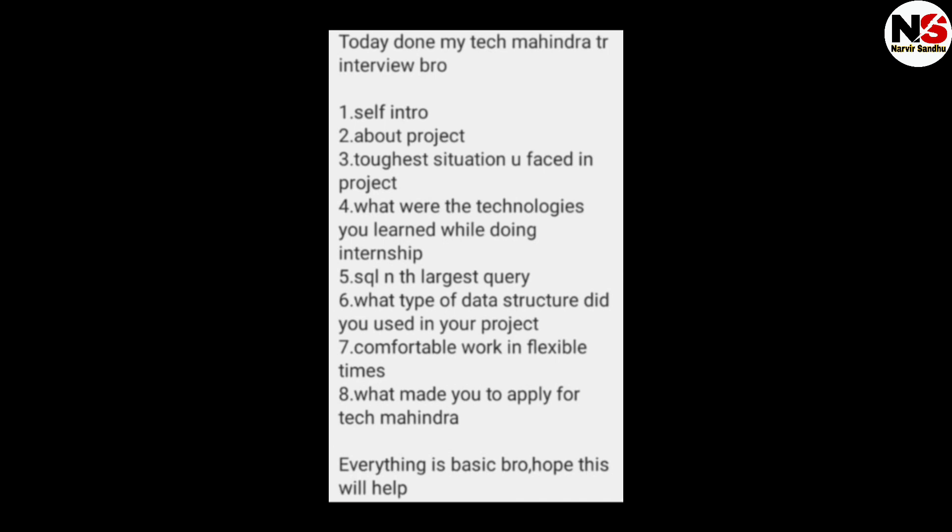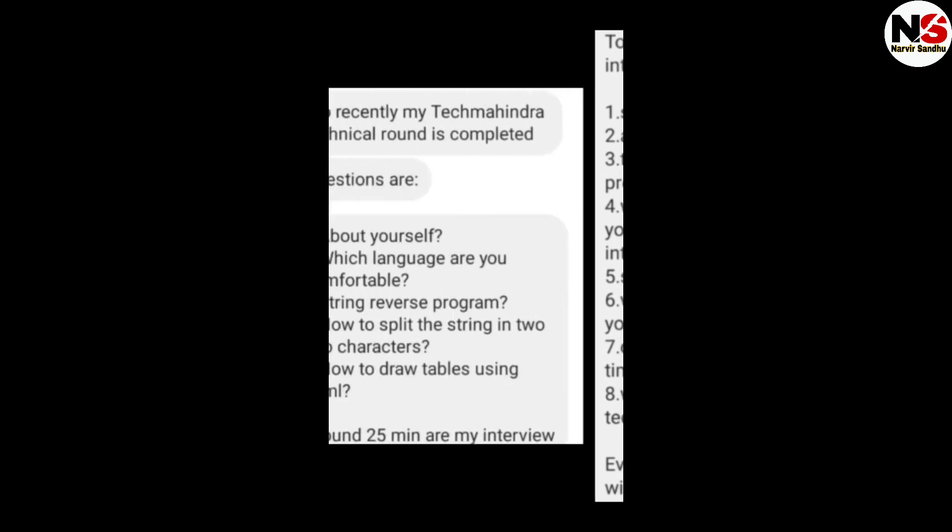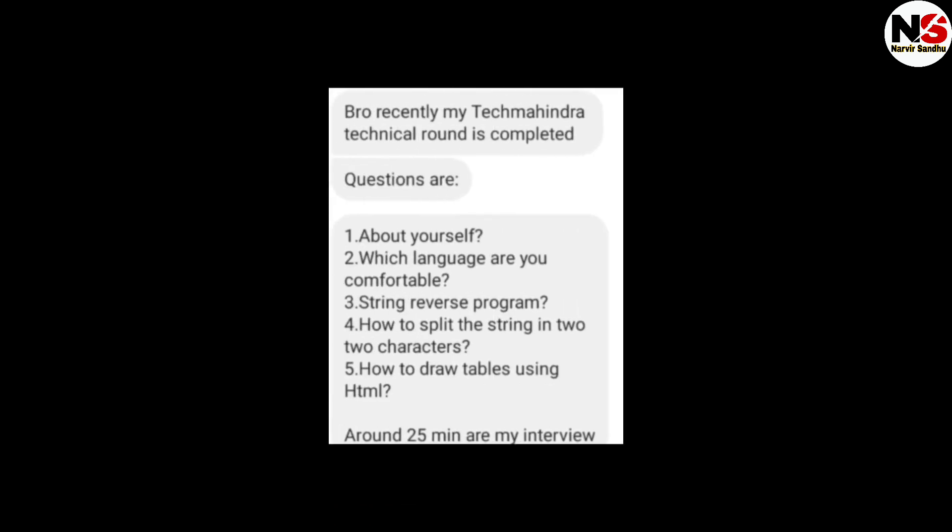What made you apply for the Tech Mahindra job? Everything is basic. All the questions in the Tech Mahindra interview are basic questions. The interview is not that tough — it is of medium to easy level.